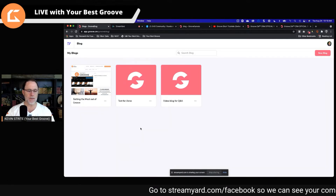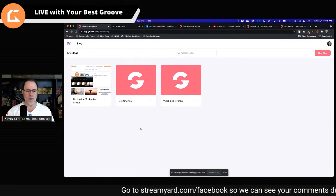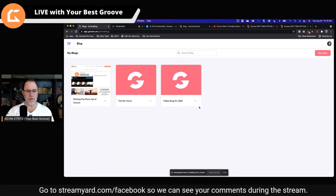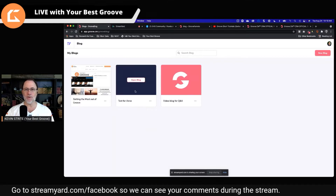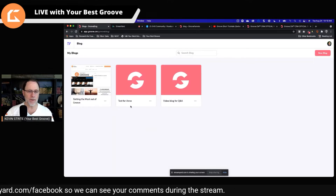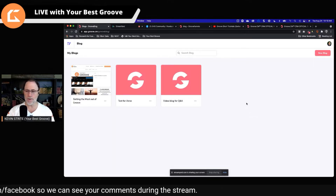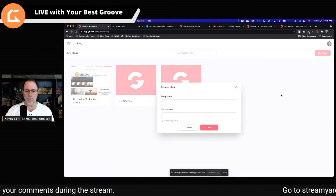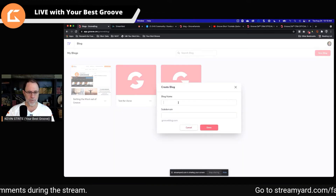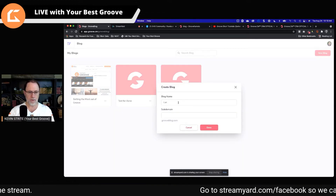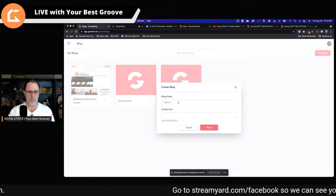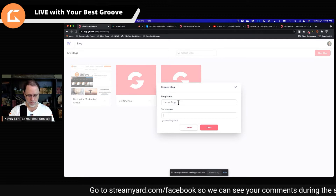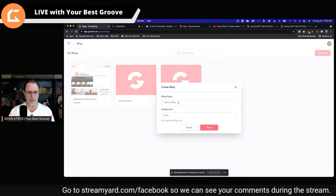Here is where we go for creating a blog. Obviously I have a couple here. I really don't use blog — I should, but I don't. The first thing we're going to do is create a new blog. We're going to call this Larry's blog because he's the one who asked for it. I'm going to call it Larry blog.